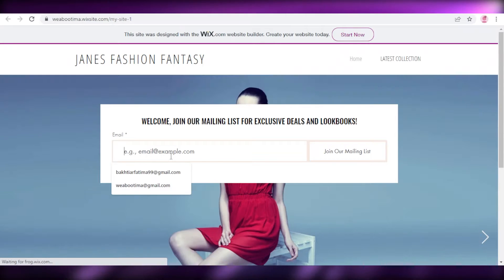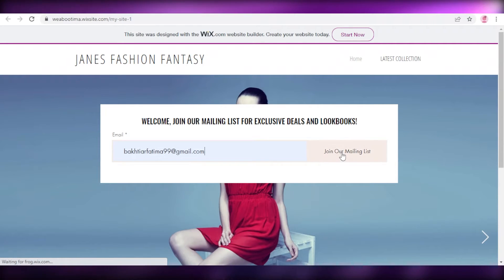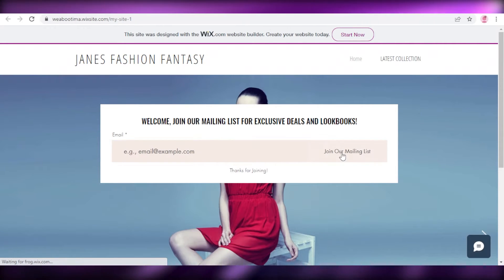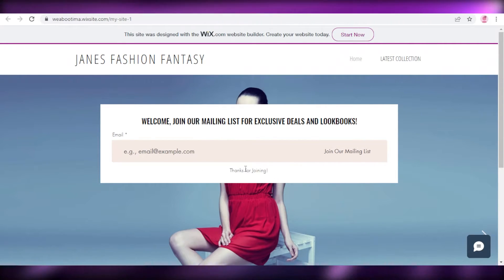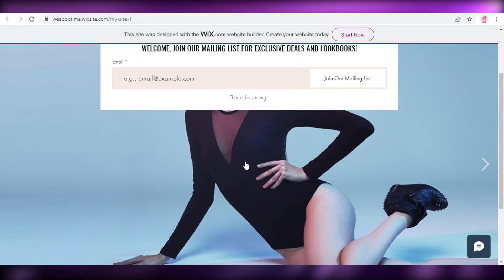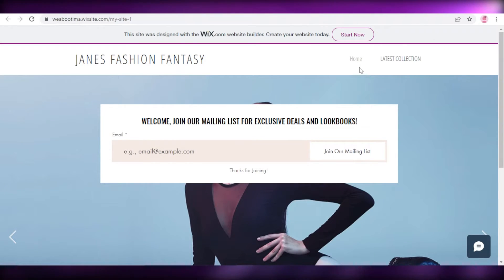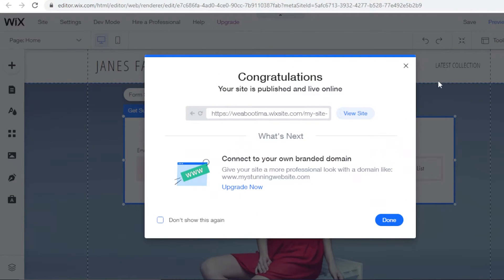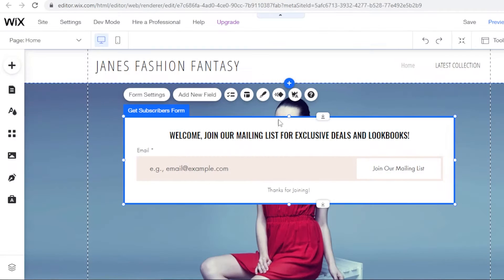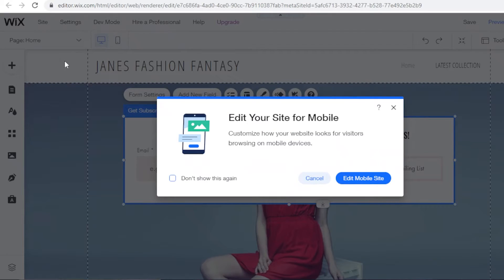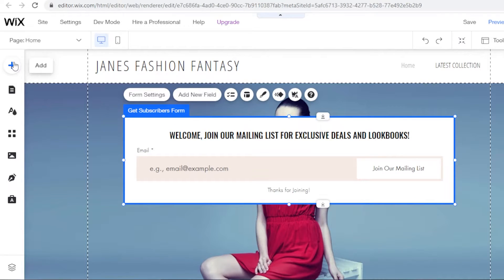I'll click 'View Site' and you'll see my new form is live. I have the form on the page — if I click 'Join our mailing list' and fill it out, I get the 'Thanks for joining' message. This is how easy it is to create a simple form using Wix.